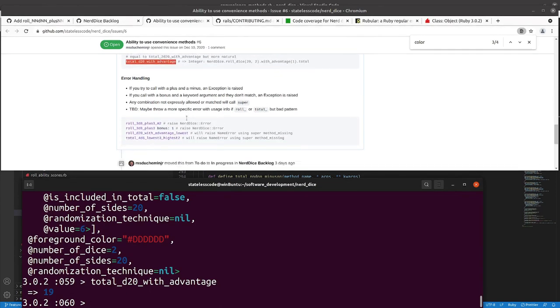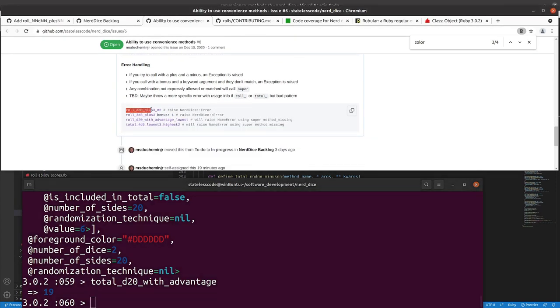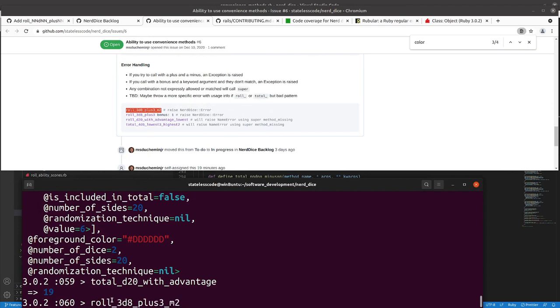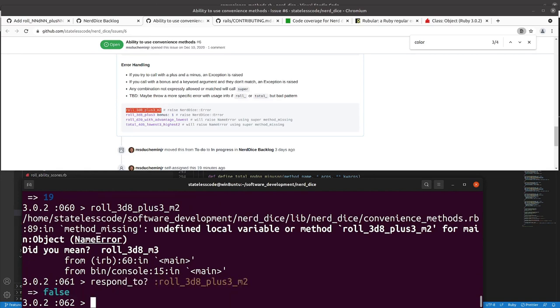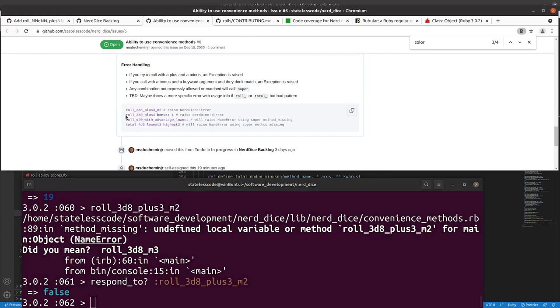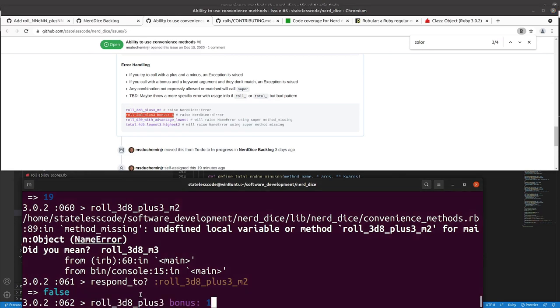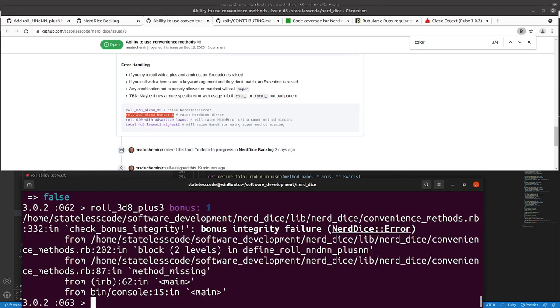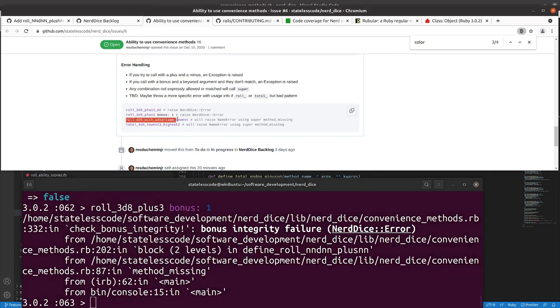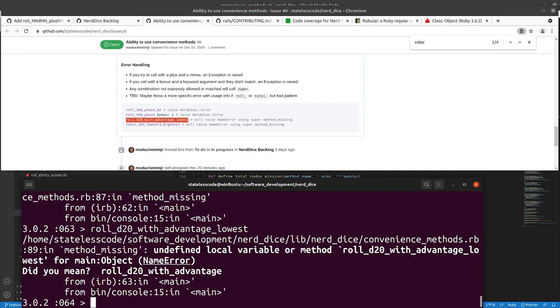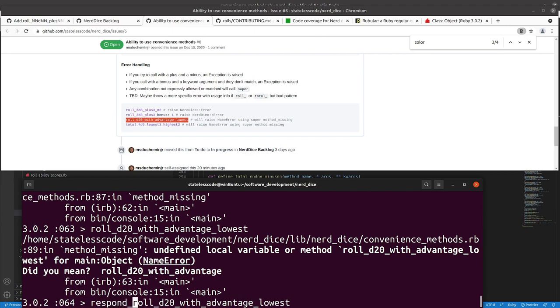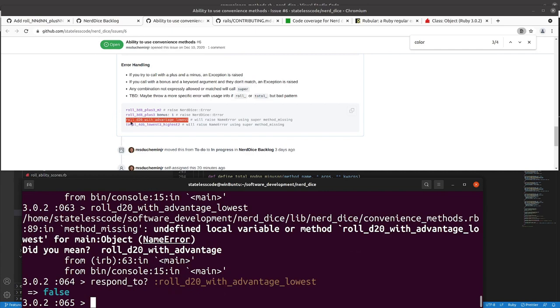All right. Error handling. So a plus and a minus together, that's giving us an error. And we don't respond to it which is what we want. So this is giving us that bonus integrity failure, the error that we did earlier. Name error, and we don't respond to it.